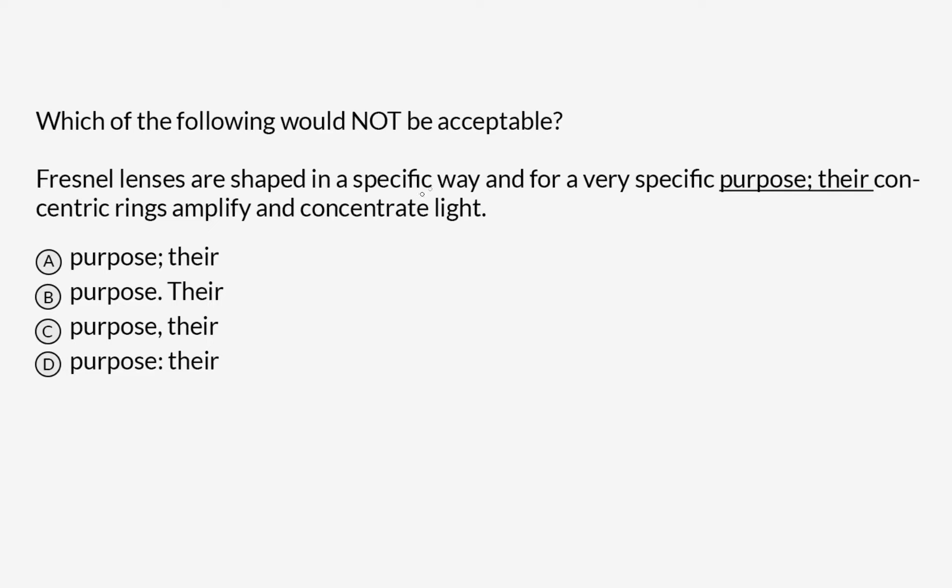Which of the following would not be acceptable? Fresnel lenses are shaped in a specific way and for a very specific purpose. Their concentric rings amplify and concentrate light.